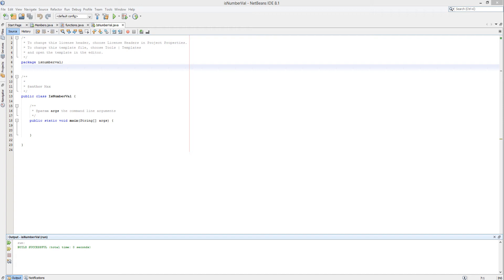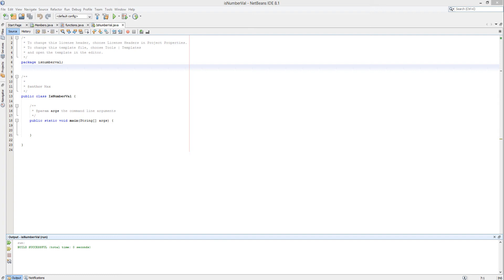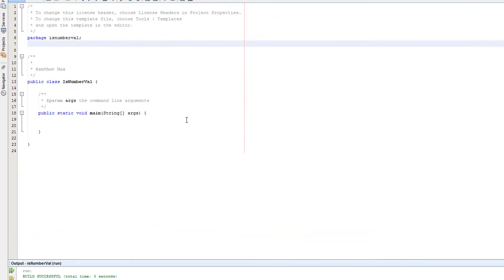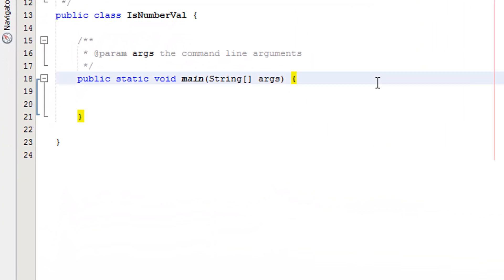Today we're checking if the input is actually a number or not. So in your exam you're probably going to need to get the user to input some form of number and we don't want the user inputting letters or weird special characters in most case scenarios. So we're going to check if the user input has actually inputted an actual number or just entered gibberish or random characters. And here's a quick simple way so let's get right into it.